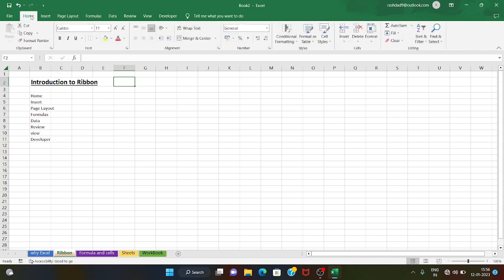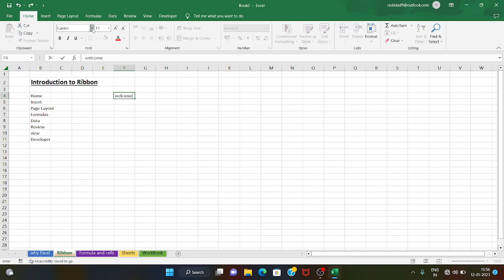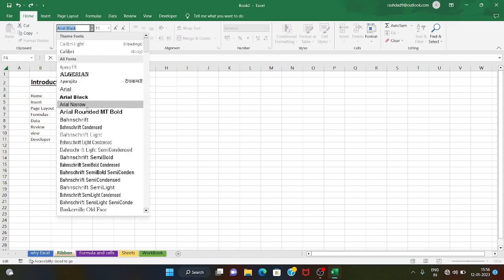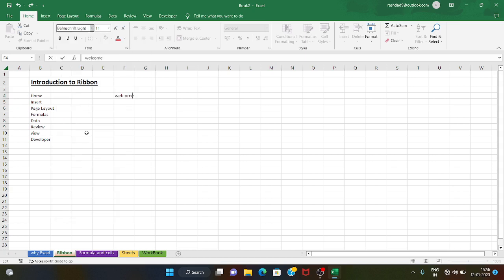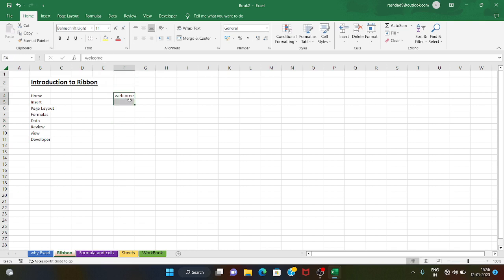First, we will look at the Home tab. In the Home tab we will explain the font. We will tell you the font style — for example, selecting a font style, and then the font size.